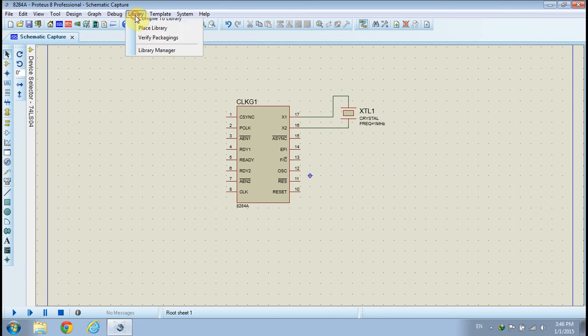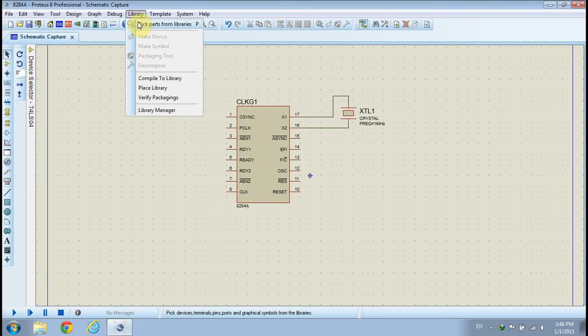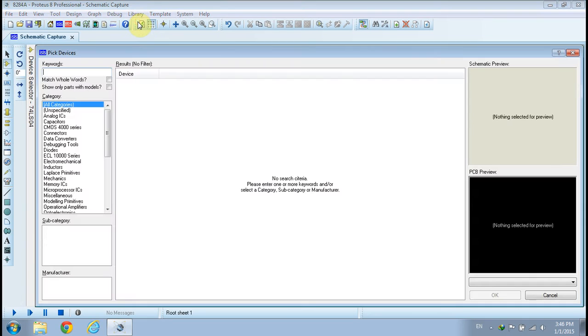Click on the library drop-down menu to pick parts from the library and include them into your schematic design.